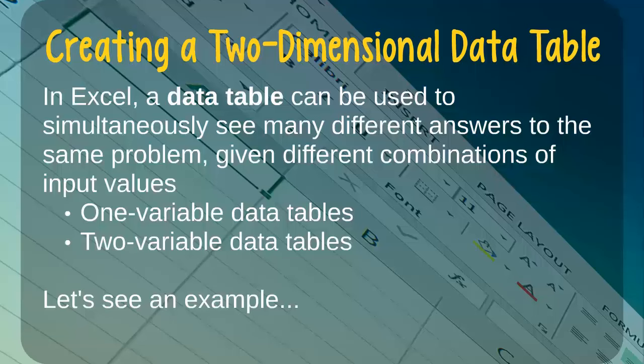For this purpose, Excel allows us to create and use both one-dimensional and two-dimensional data tables.